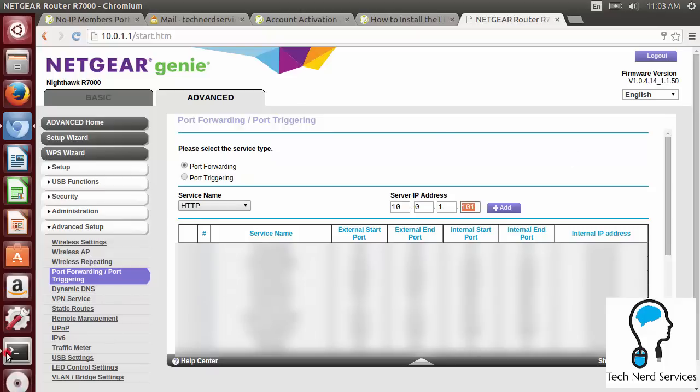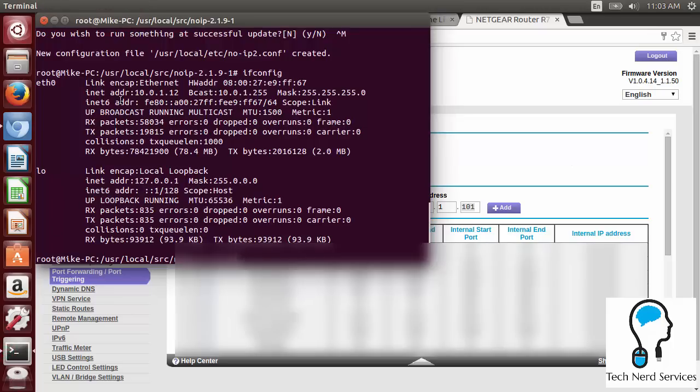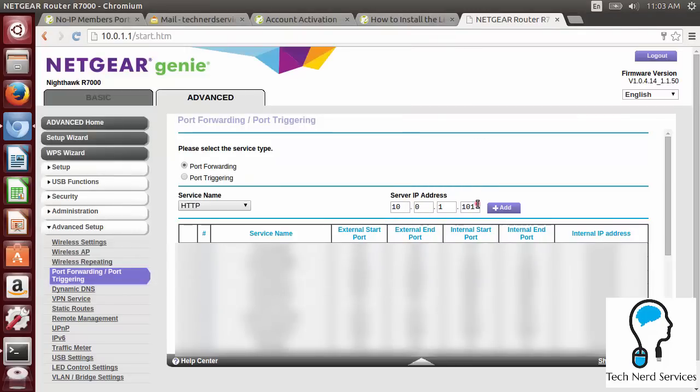So ifconfig, we found that the address was 10.0.1.12. So that's the one that I want in here. Once I've done that, I go ahead and click add, and then it will forward any incoming requests over a web browser to that computer. And then anything from that computer can come out.